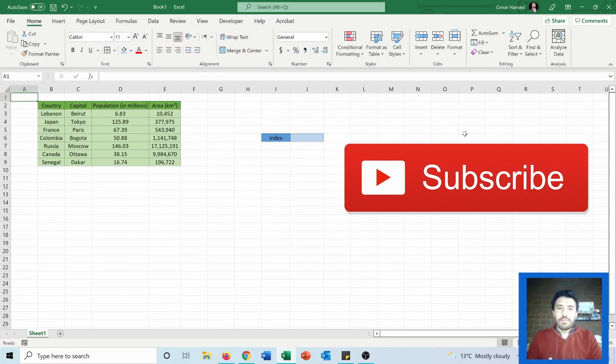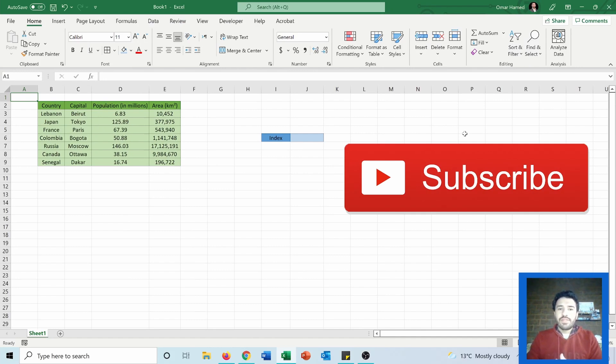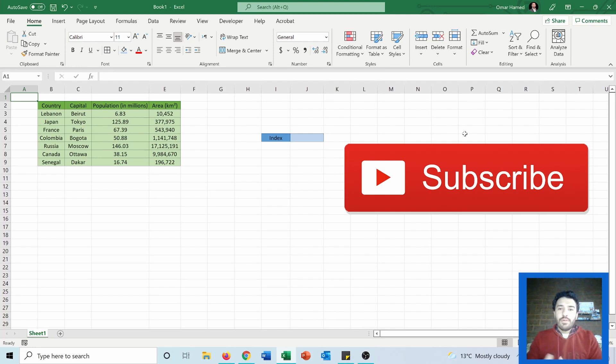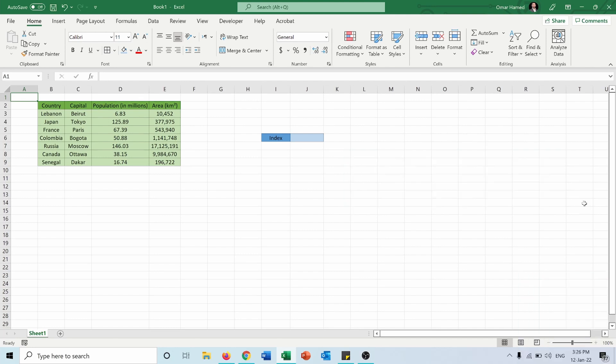Hello and welcome to this video. I am Omar and today I will show you how you can use the INDEX function in Excel which returns a value in a certain location in an array or range. So let's see how we can do that.